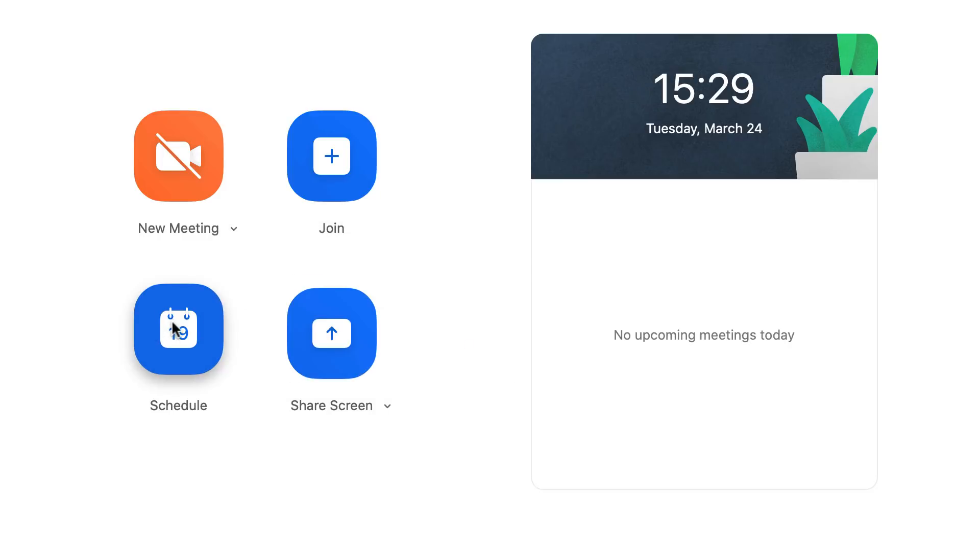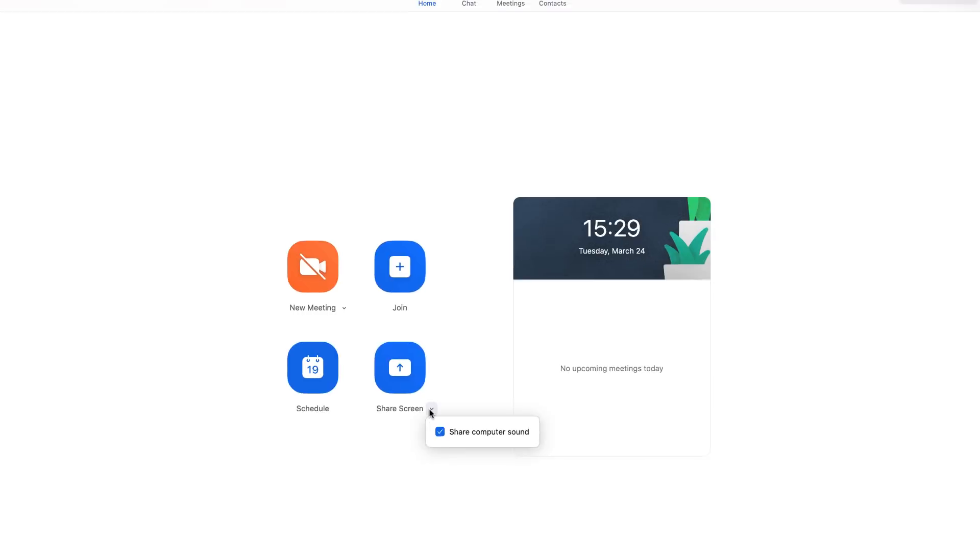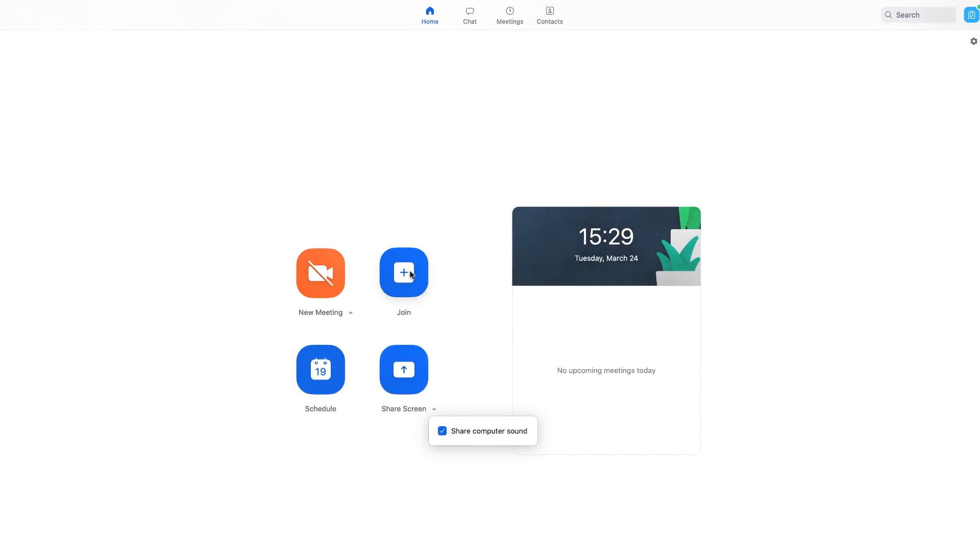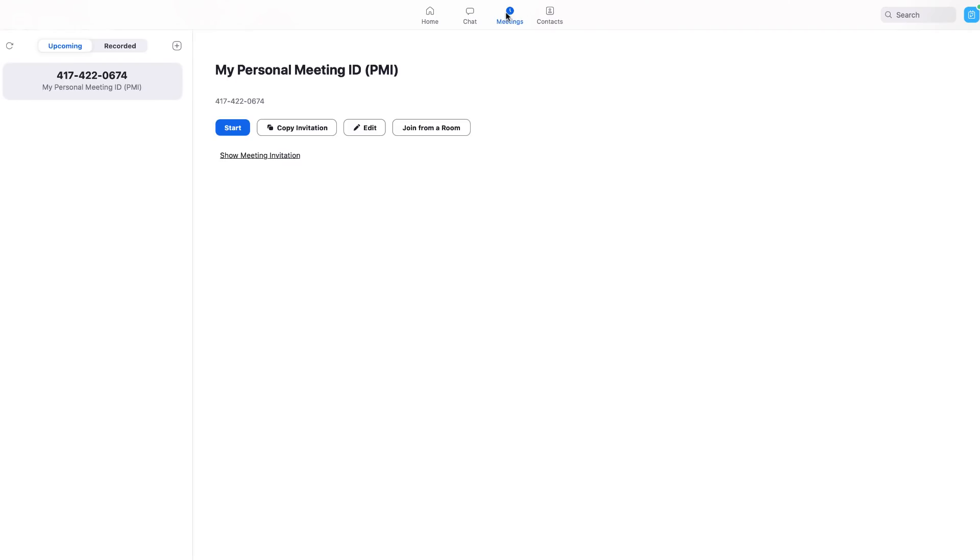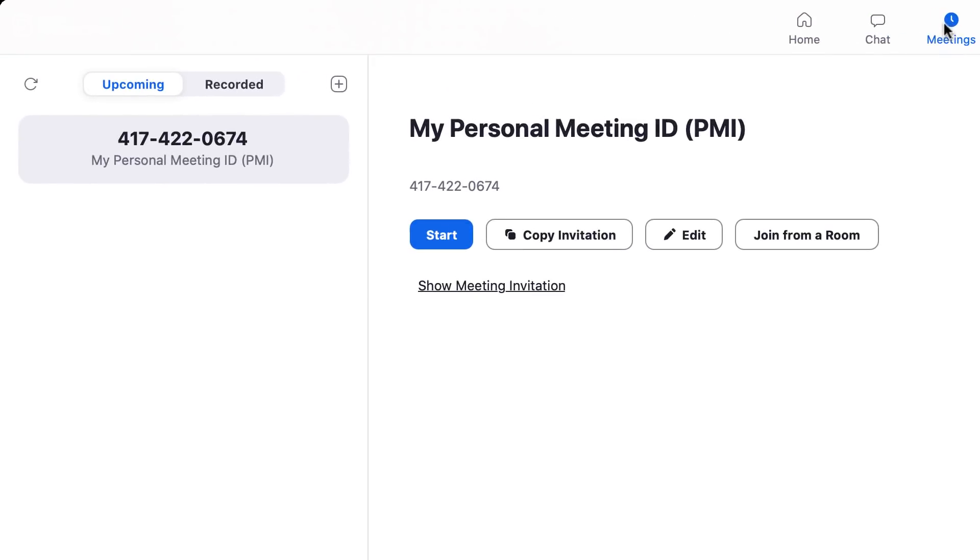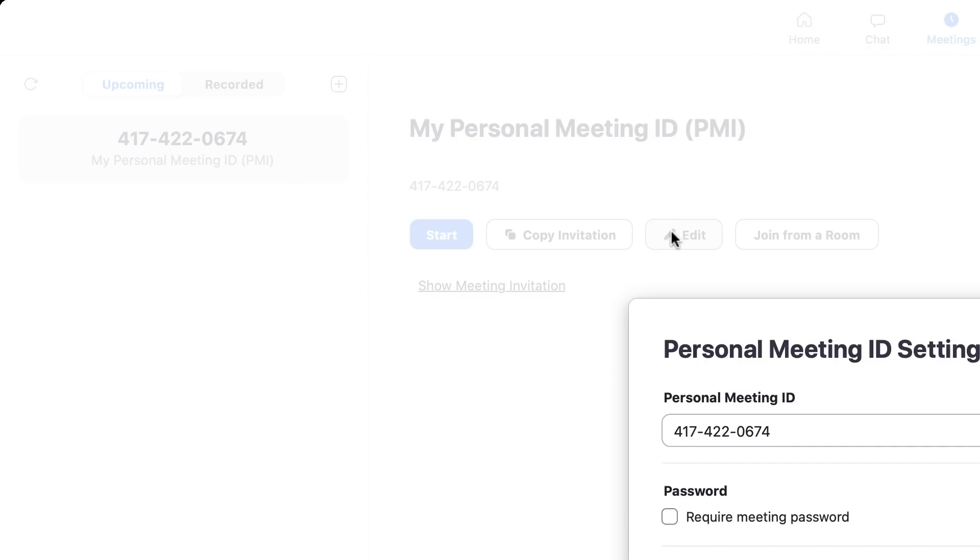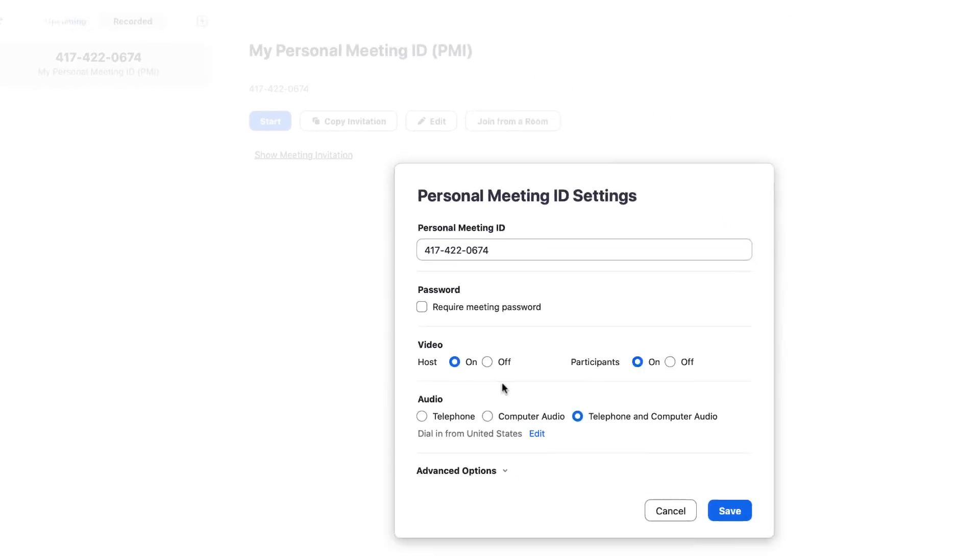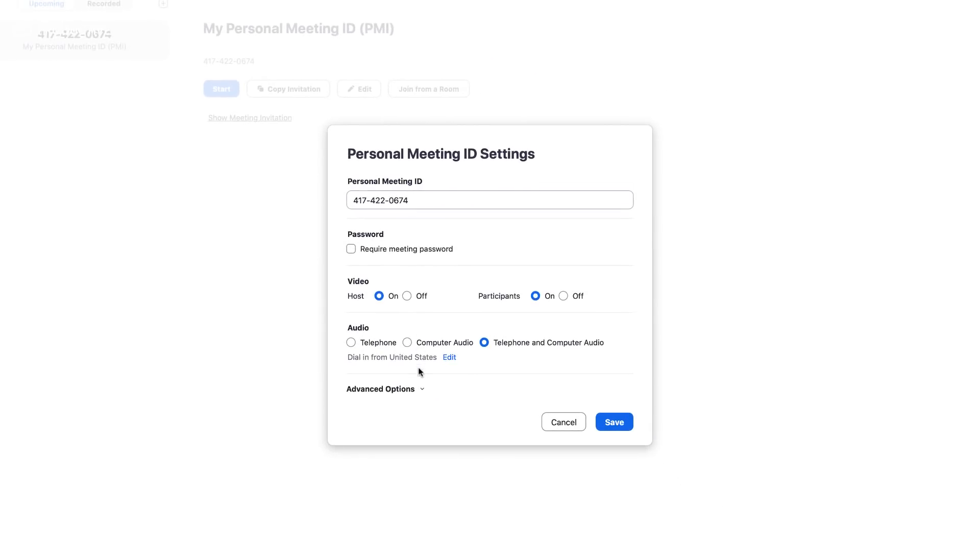Now personally I've never used the scheduling a meeting tool. I probably will start using it in the near future. Up here you can go to meetings and you can see any upcoming or recorded ones. I've never recorded a meeting, but I've actually recorded it to my local storage and I found it pretty good.